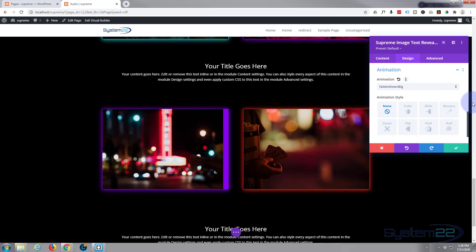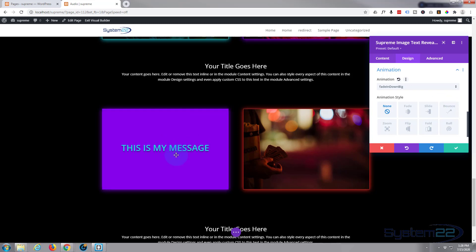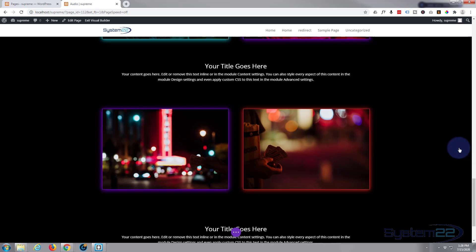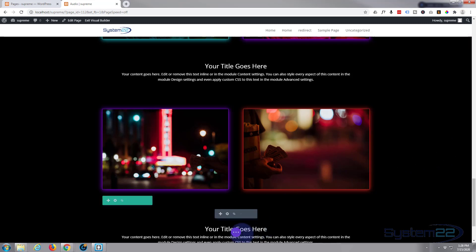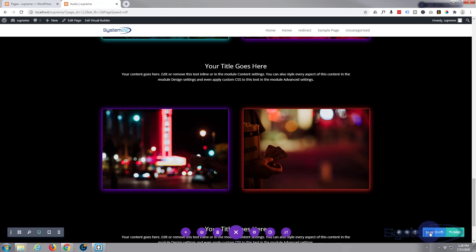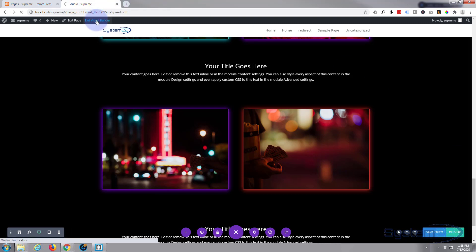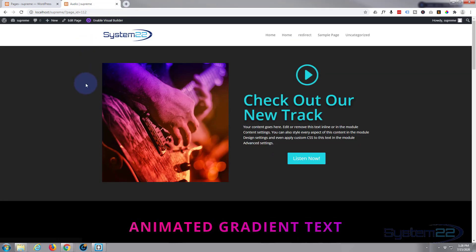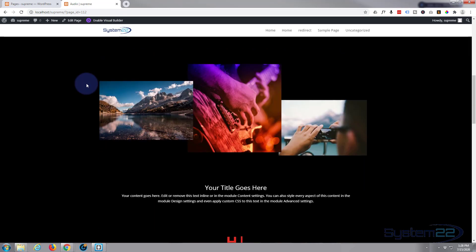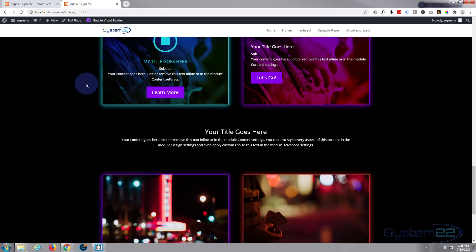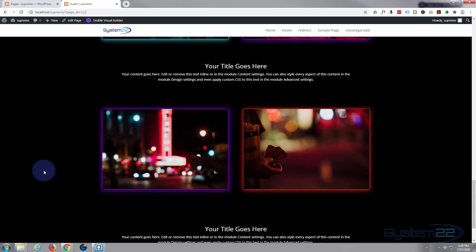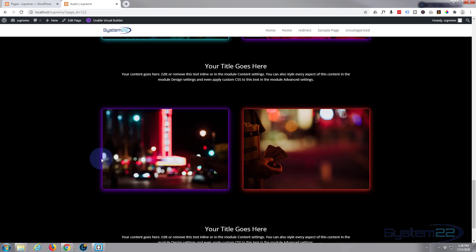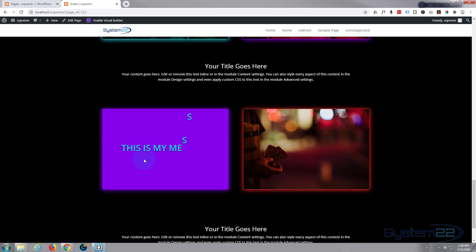When you're happy, we're good to go and that's the whole module taken care of. Let's save our changes, save our page changes, and exit the visual builder. Let's go down and take a look. There we go, there's our little image to text reveal on hover.